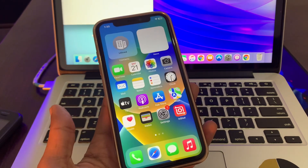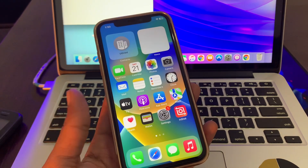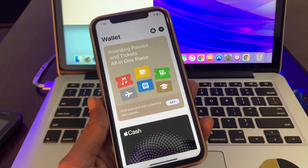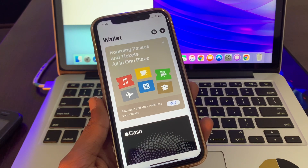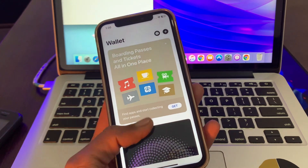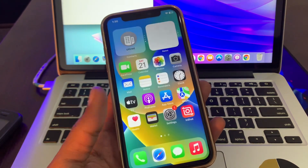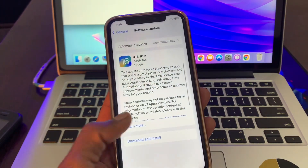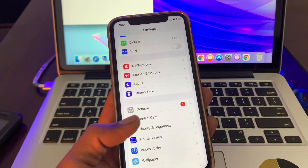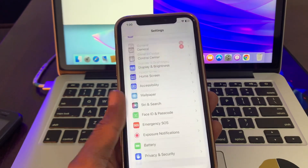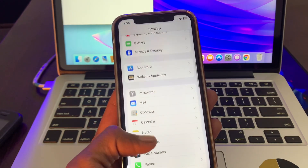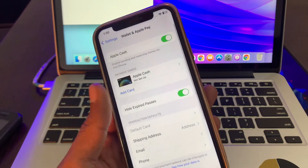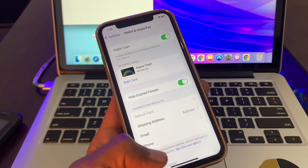Once you've done that and it's still not working, go to your Wallet app. If you have added any card, you can simply delete the extra card and add the other one. You can also go to Settings, select Wallet and Apple Pay, and delete the card from there, then add the card again.